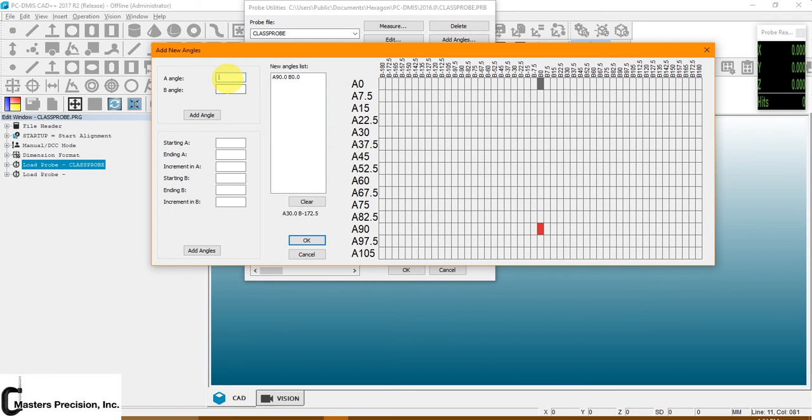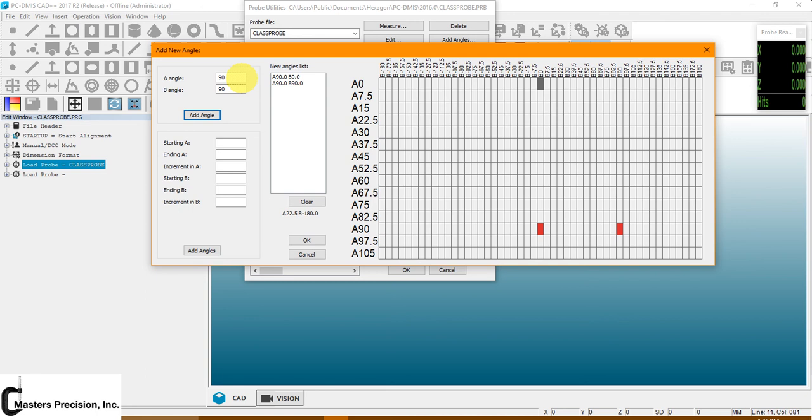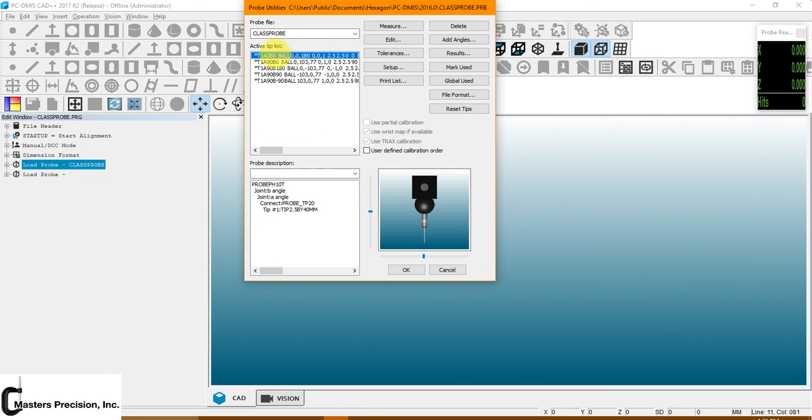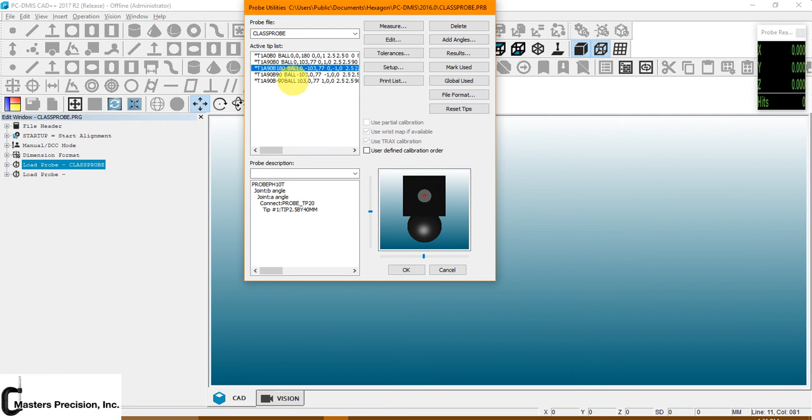It's a lot easier if you go to the A and B angles. So let's go 90, 90. And hit add angle. It does the same thing. So let's add a couple of probe angles. And let's go 90, negative 90, 90, 180. Once we're done, we will hit OK. And there's our list. We have our 00 and the other four we just added in.